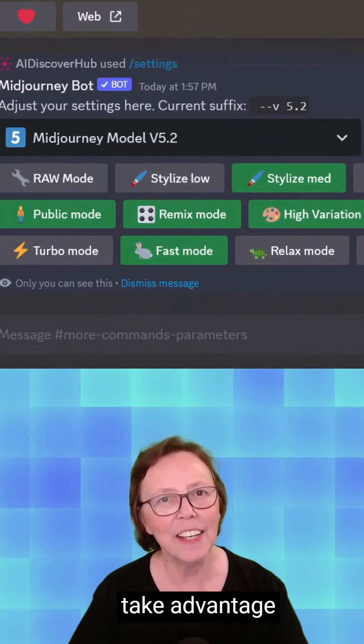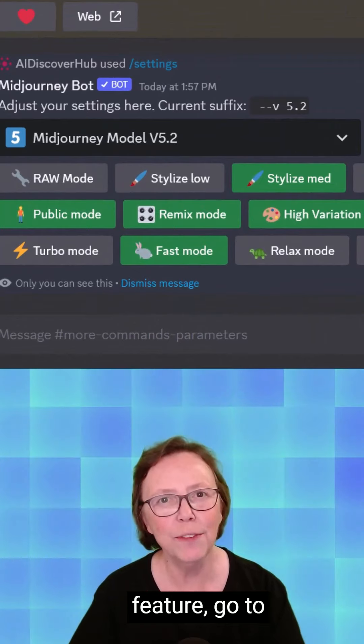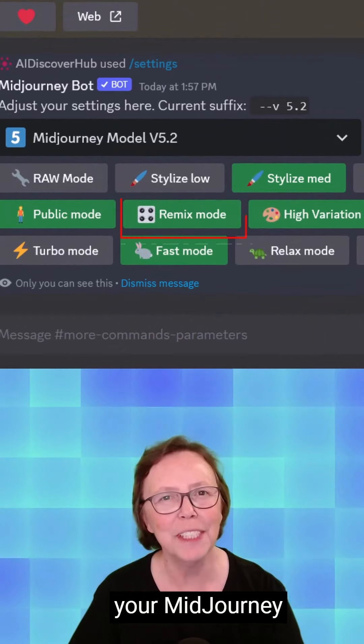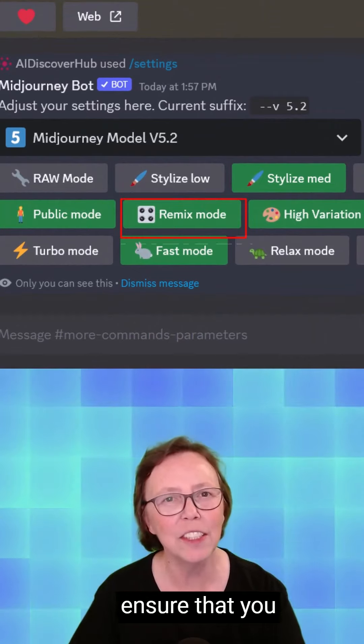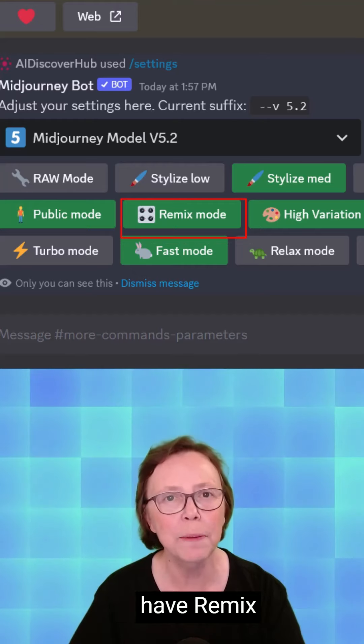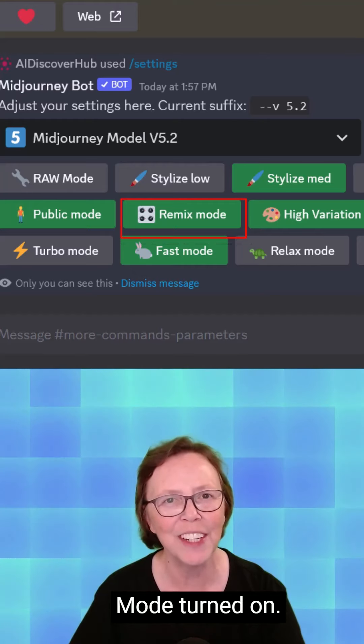In Mid-Journey, to take advantage of this new feature, go to your Mid-Journey settings and ensure that you have remix mode turned on.